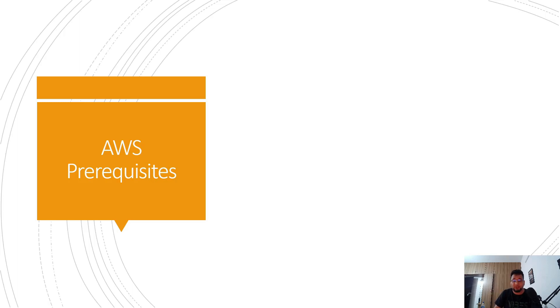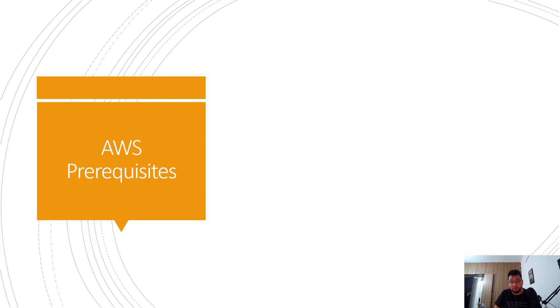Hey folks, my name is Ravish and welcome back to another video in the series of Terraform bootcamp or Terraform for beginners. As you can see on my screen, today we're going to talk about AWS prerequisites.